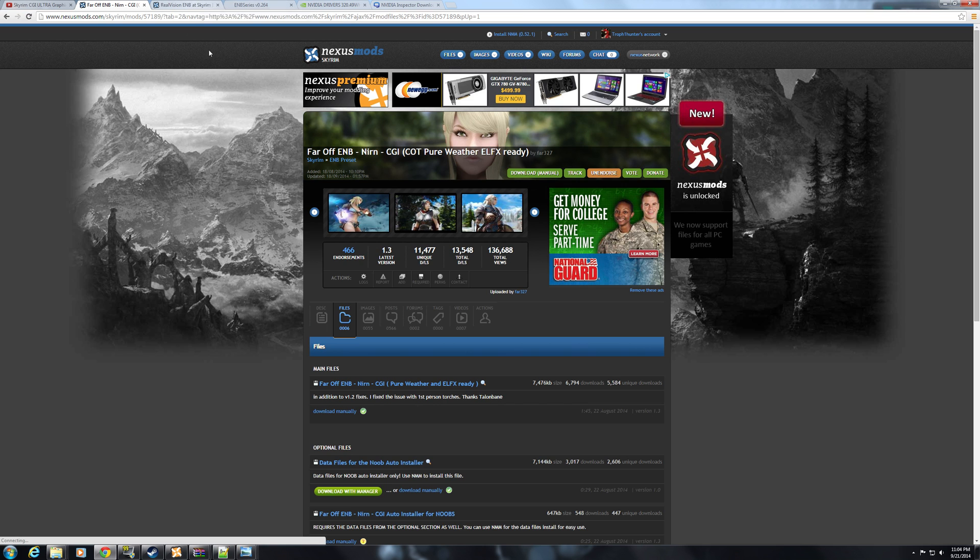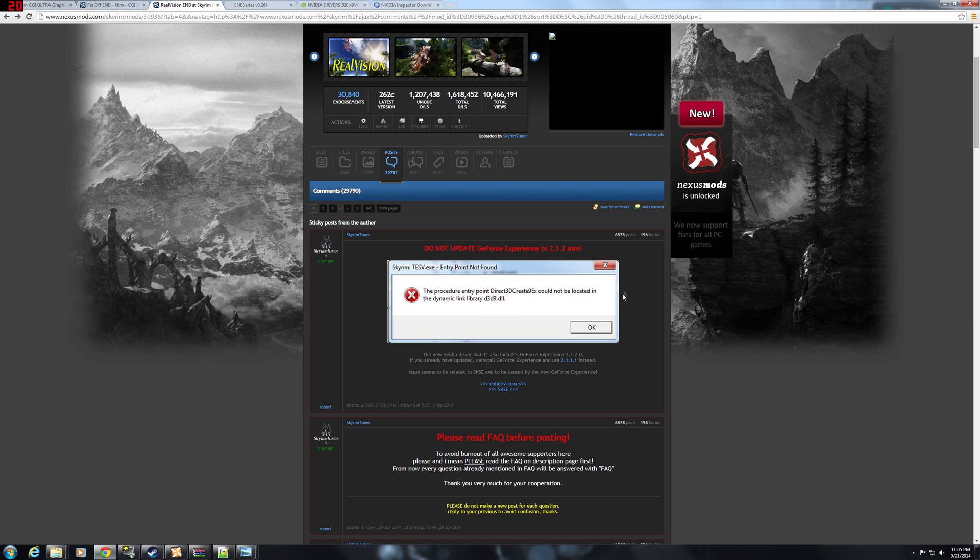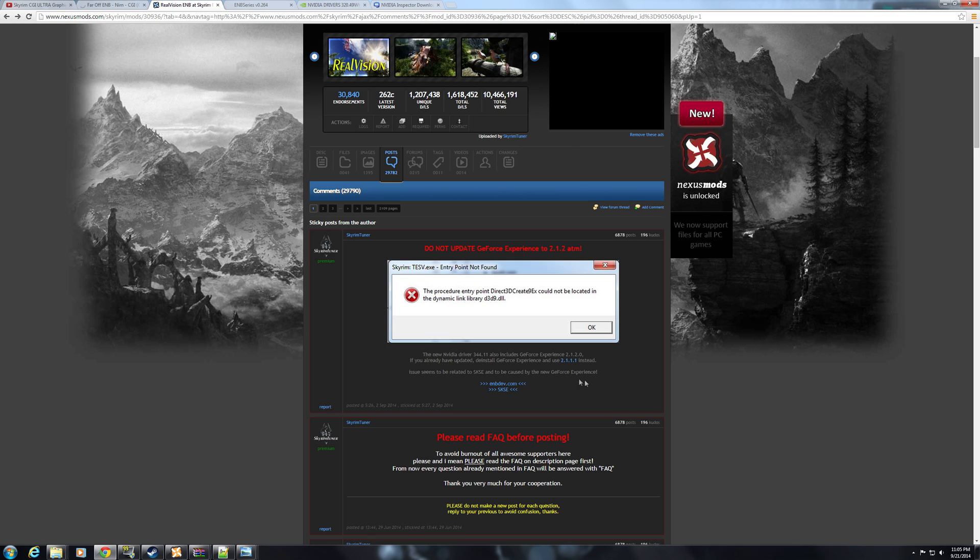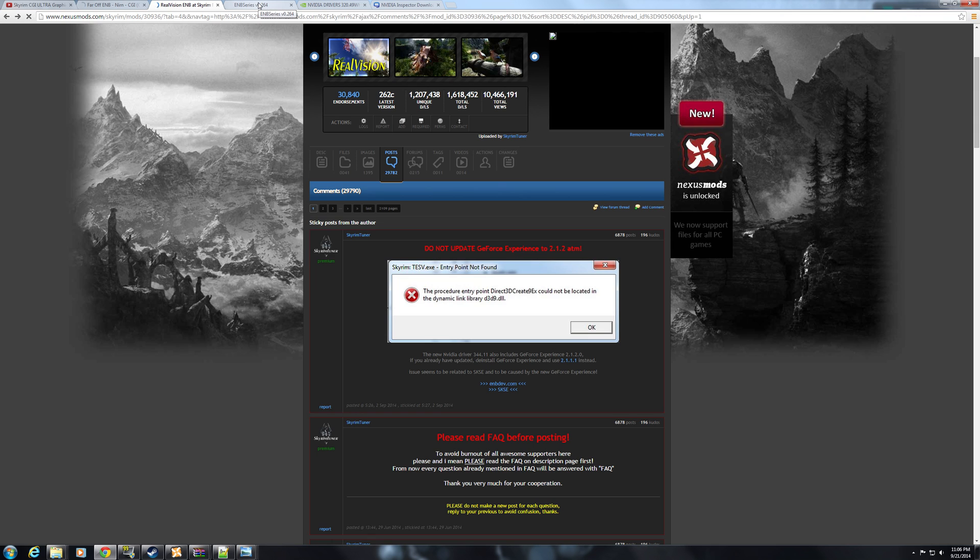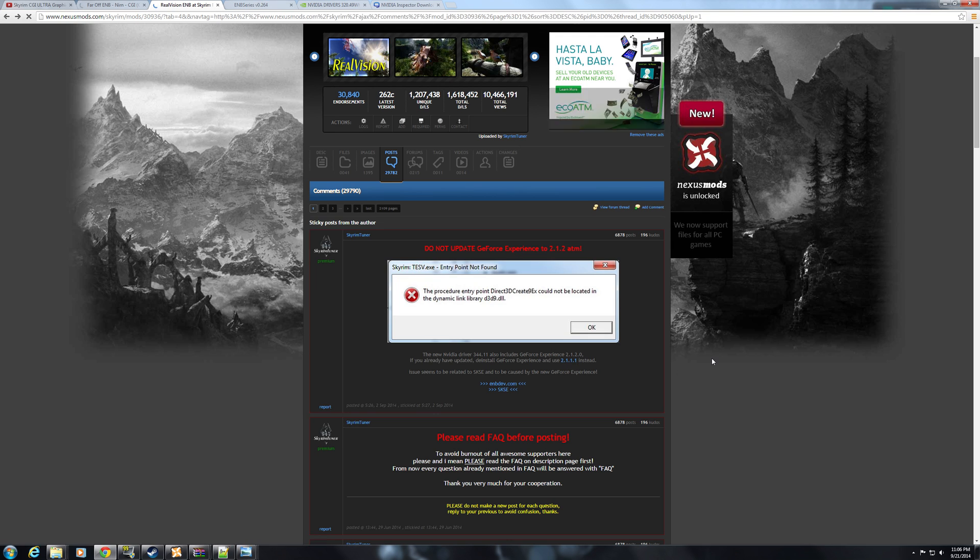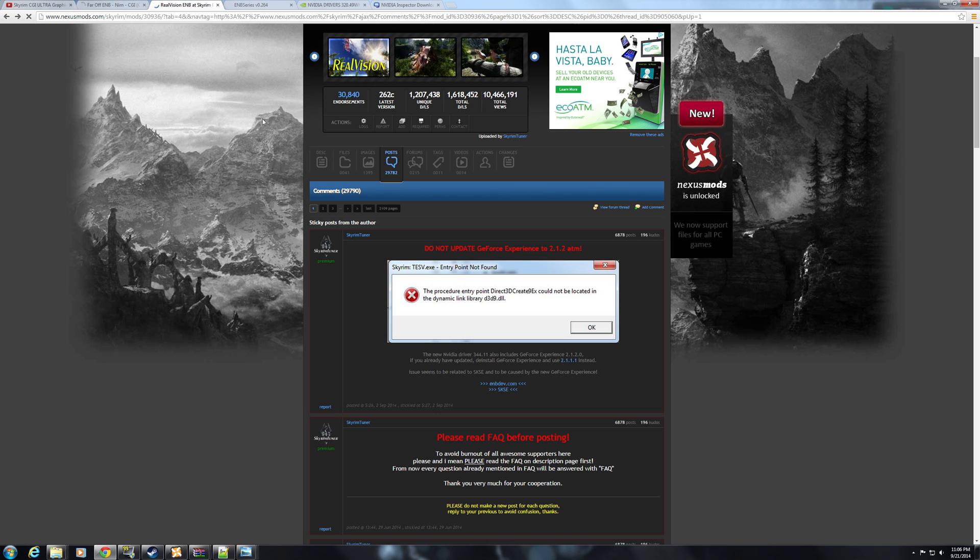Apparently you get this error when you install the newest NVIDIA drivers and the newest GeForce Experience. Now, you can fix this by doing a few things. You can simply downgrade to the other drivers. I'll have a link for those in the description. Or, you can just, when you see this error pop up, just hit OK about 8 times and it'll start your game normally. I recommend staying on GeForce Experience 2.1.1.1 and using the drivers I have, because they're the better drivers that FAR himself uses.